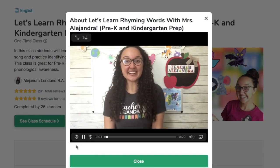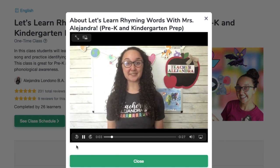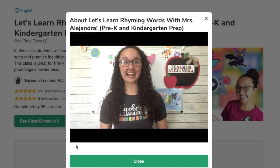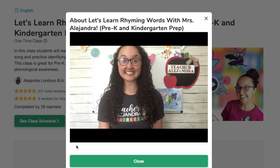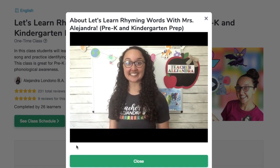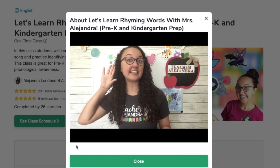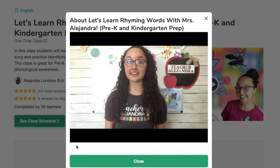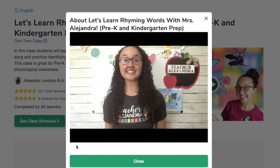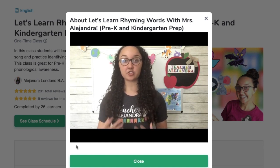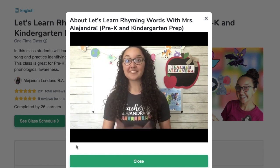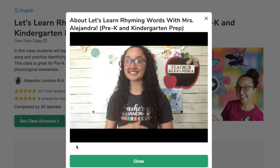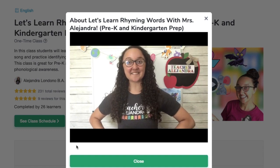Hello, my name is Ms. Alejandra, or Ms. A for short. In this one-time class, students will learn the basics of rhyming. We will sing some songs and do some fun activities so students can listen and try to identify rhyming words. In this class, students do not have to have a strong background in letter recognition — it's really focusing on the sound. So if you have a learner that's ready to start rhyming, I definitely recommend this class.